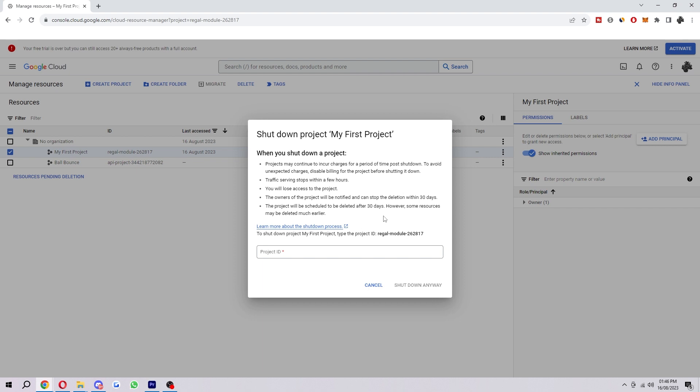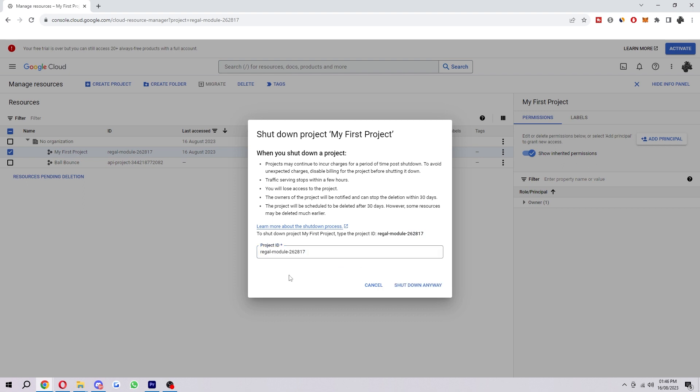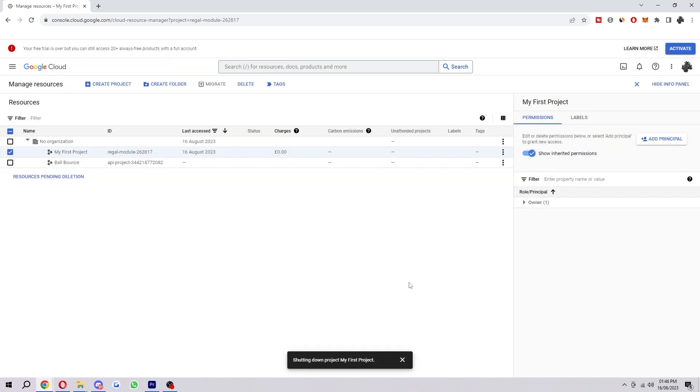When you are certain that you want to shut it down, you want to type in the project ID. You can either type this in or you can just copy and paste it. And then from there, you want to select Shut Down Anyway. And then as you can see,